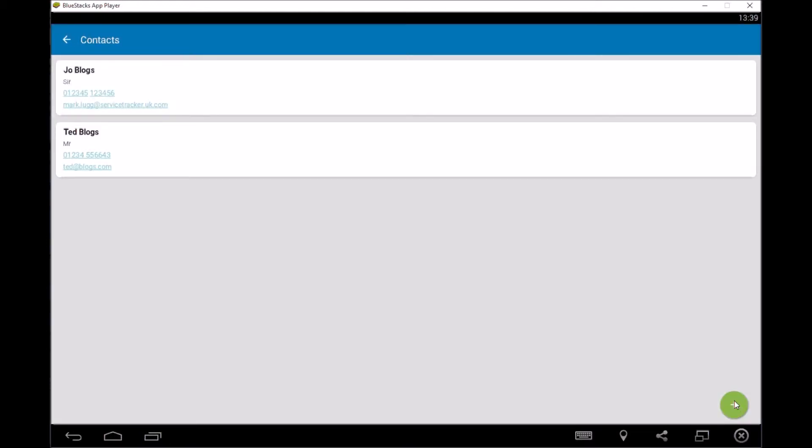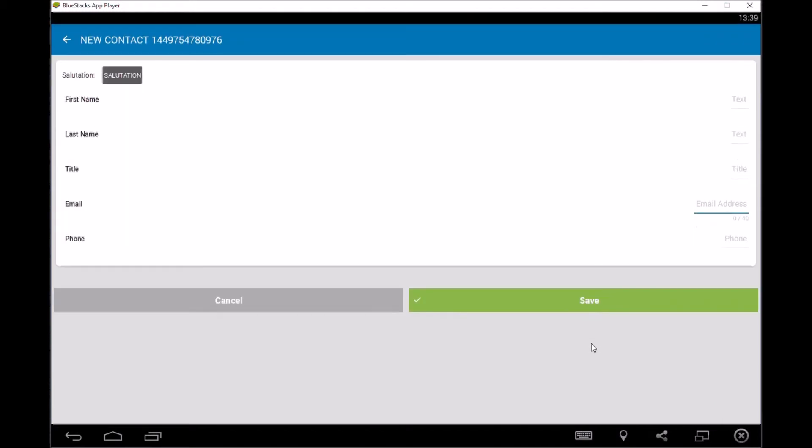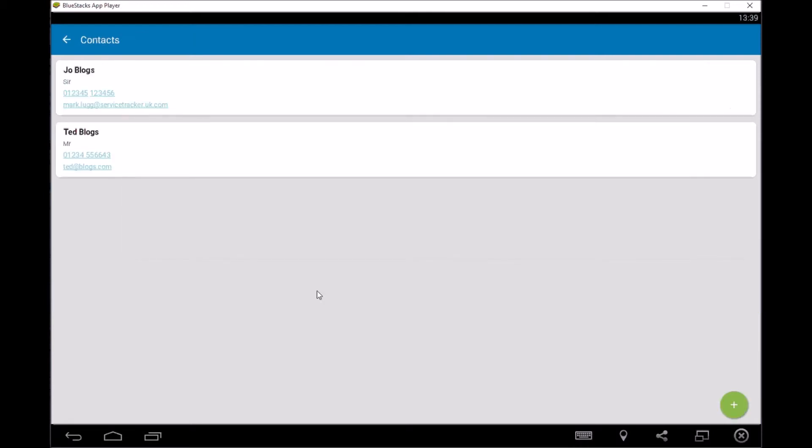You can also add more contacts so you can click on the little plus box here. So if you're on site and it's someone different and we don't have them, you can then start filling in all the information. So it'll ask you to fill it all in. So first name, surname, title and email address and phone number. And then you can press save and that'll appear on there as well to help going forward.